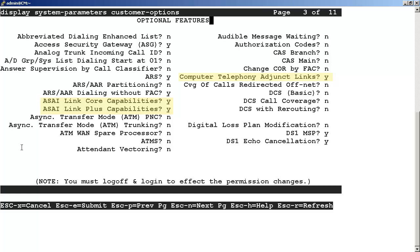Once the parameters are activated, we are ready to configure the AE services on the Communication Manager for ACE.